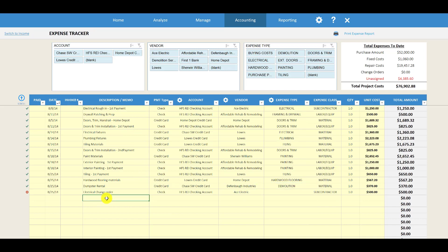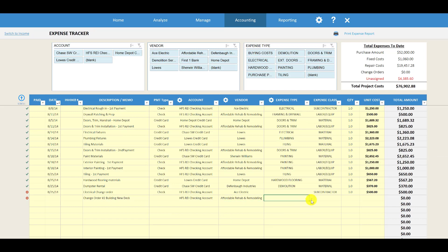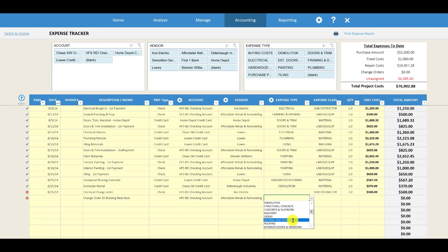Let's say that we have a change order for building a new deck on the property. So we'll enter: Change Order Number Two — Build New Deck. Let's say that we paid it out of our checking account, paid it to our Affordable Rehab and Remodeling contractor. Now the expense category column is the key one you can use to track the change order.